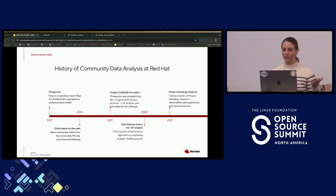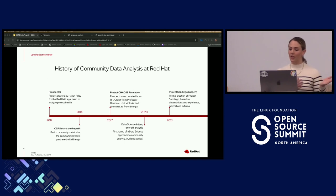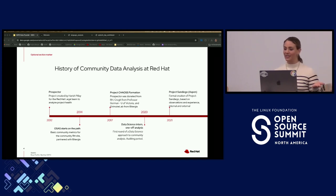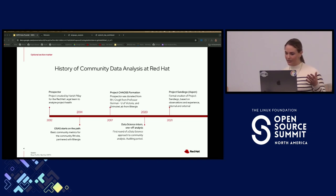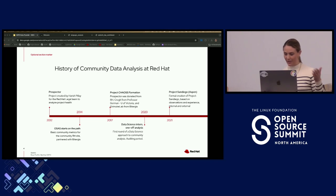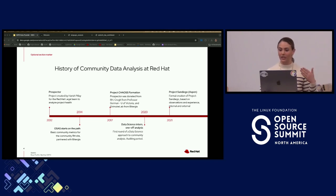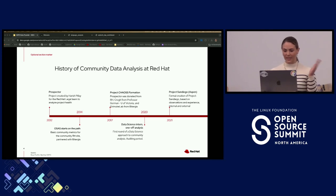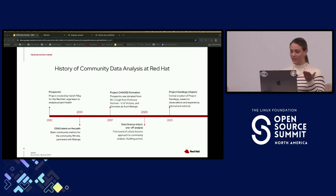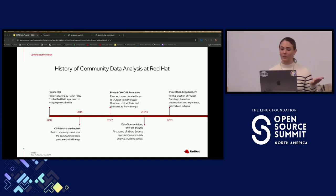Coincidentally, this was the same time that CHAOSS was starting up, and the decision was made not to restart Prospector on its own, but rather donate it to the brand new Project CHAOSS. In August of 2017, Brian joined Project CHAOSS, and in September, CHAOSS was announced with the donations of Prospector from Red Hat, Cregit from Daniel German, Professor of Computer Science at the University of Victoria, and Grimoire Lab from Maturgia.